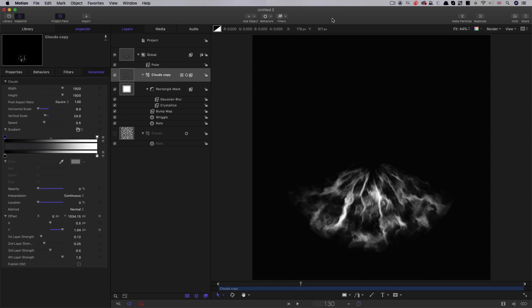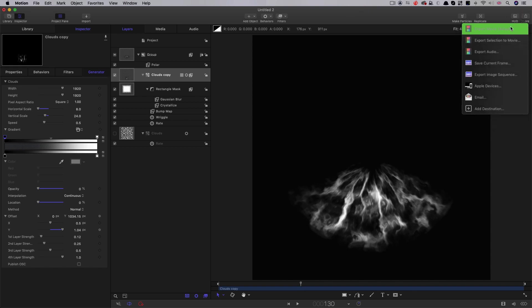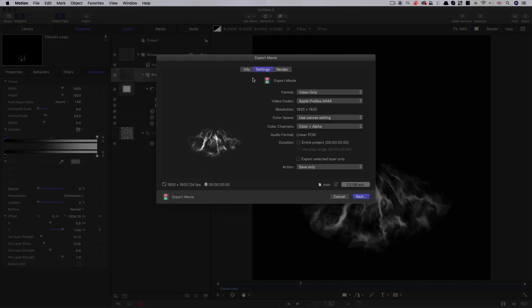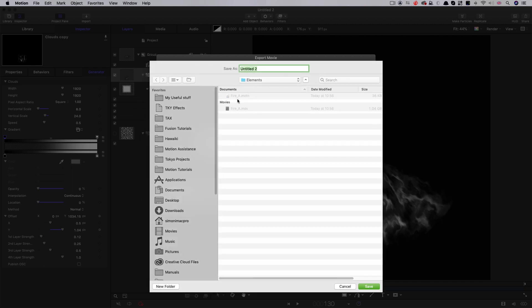So now we can export this. Come to Share, Export Movie. We want to select ProRes 444 as the codec in order to keep that transparency. Then you just want to save it out somewhere you can find it again. I've made a folder called Elements and called it FireA, and hit Save in order to render.